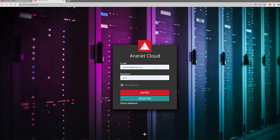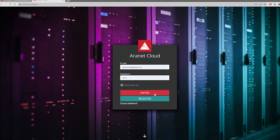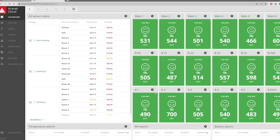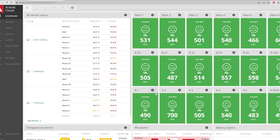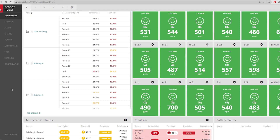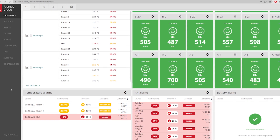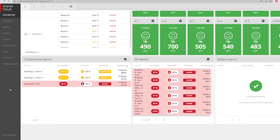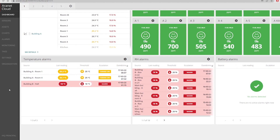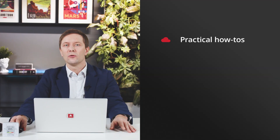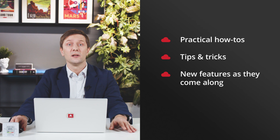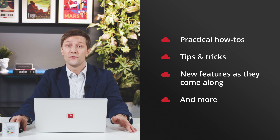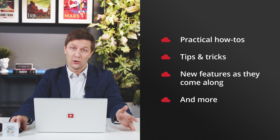In this mini-series I'm going to show you what exactly Aranet cloud is and how to use its features to improve your monitoring processes so they would better fit your needs and your business needs. Expect practical how-tos, tips and tricks, as well as an introduction to new features as they come along.